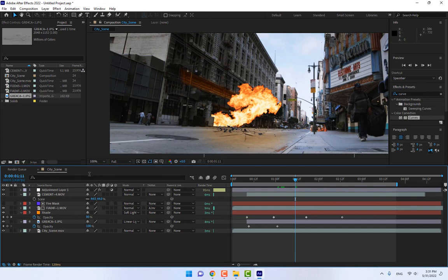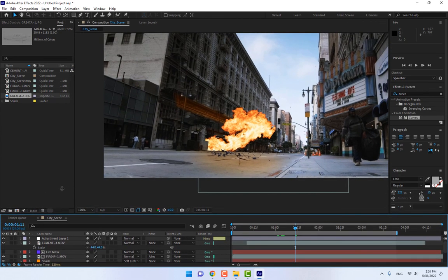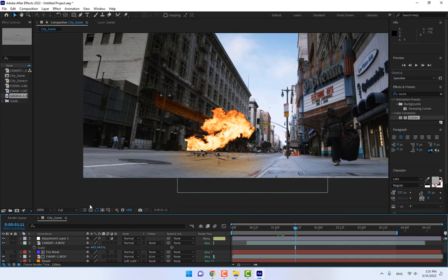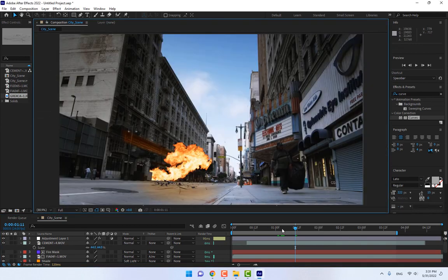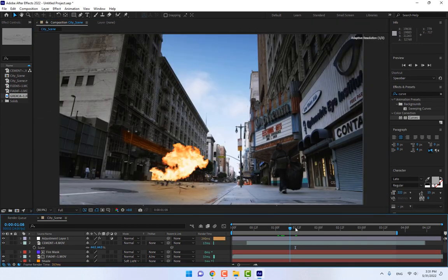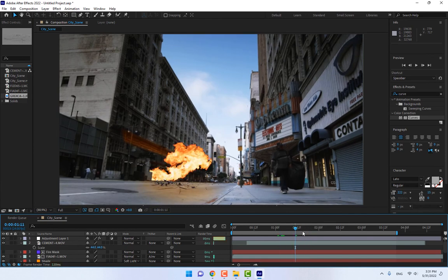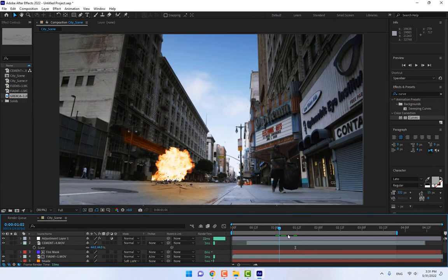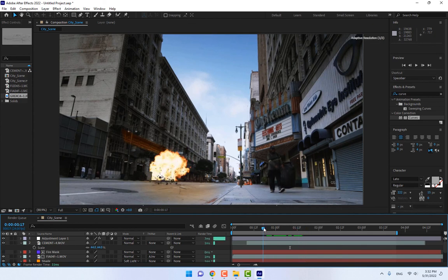Thank you guys for watching this. Tutorial was about explosion on live action footage by using the Action Essentials elements, explosions, cracks, cements, and how to masking the footage on the video. See you next time.